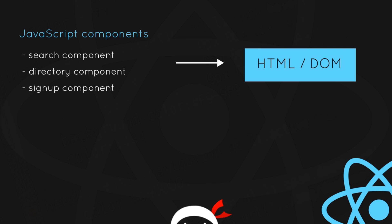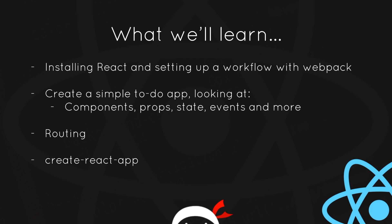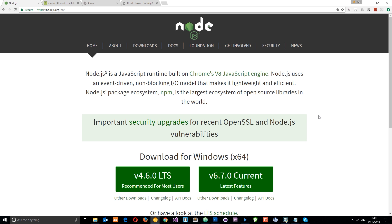So here's what we're going to be learning. First of all, I'm going to show you how to install React and set up a good workflow with Webpack. Then we're going to create a simple to-do application, looking at components, props, state, events, and much more. Then we'll move on to routing and setting up different pages on React. And then finally, I'm going to introduce you to the Create React App package, which can help speed up creating a React app from scratch.